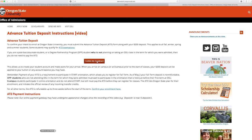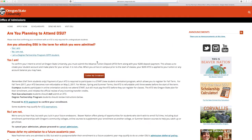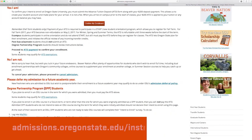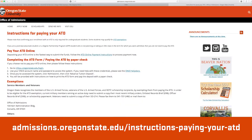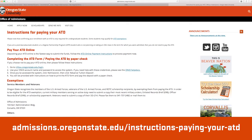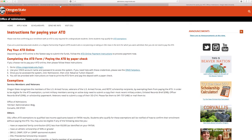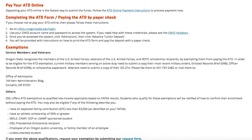Step 2. Next, you will need to pay the ATD, or the Advanced Tuition Deposit. This is a $200 deposit that helps secure your spot and signals the Office of Admission to articulate any transfer work you have. Visit admissions.oregonstate.edu/instructions-paying-your-ATD for step-by-step instructions on how to pay the deposit. It's important to note that there are some student populations who are exempt from paying the ATD.